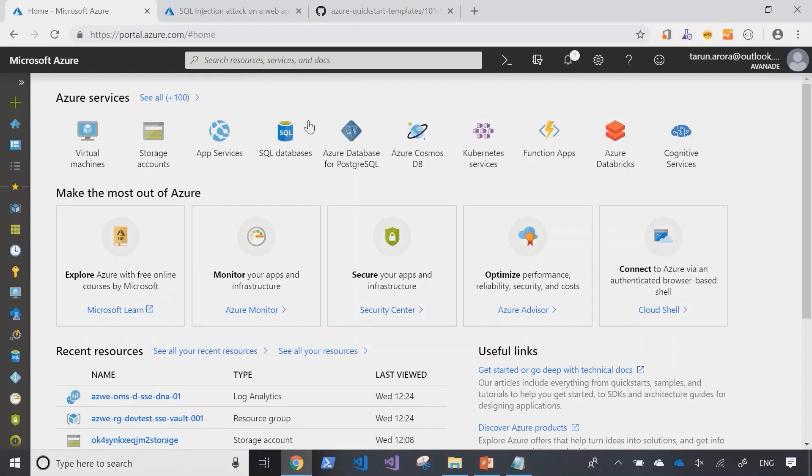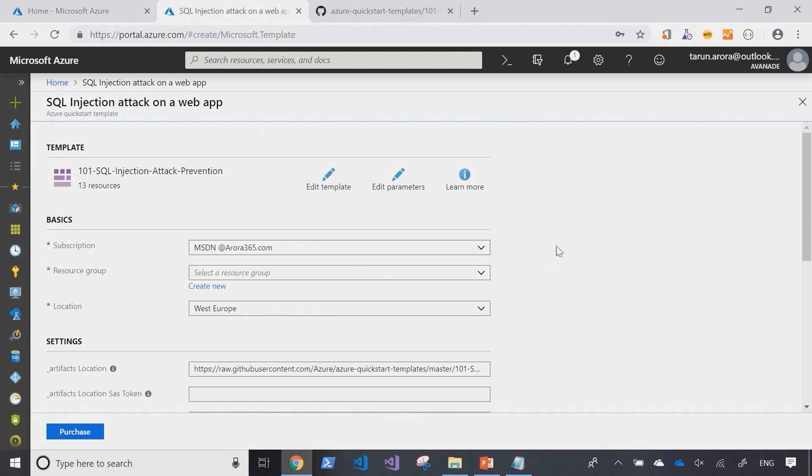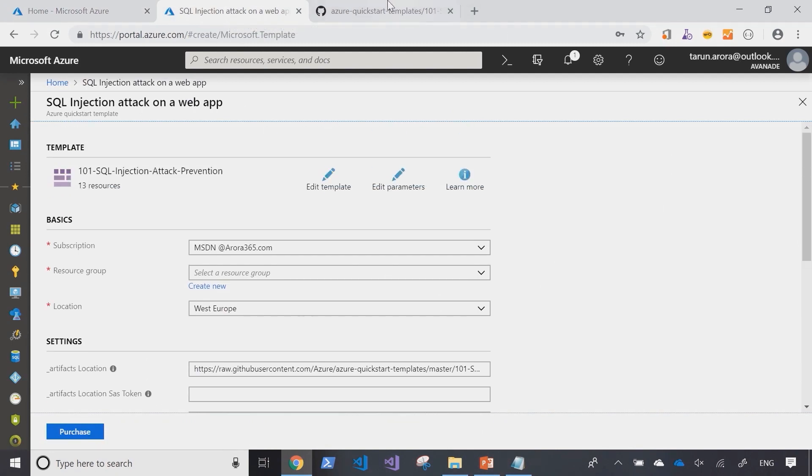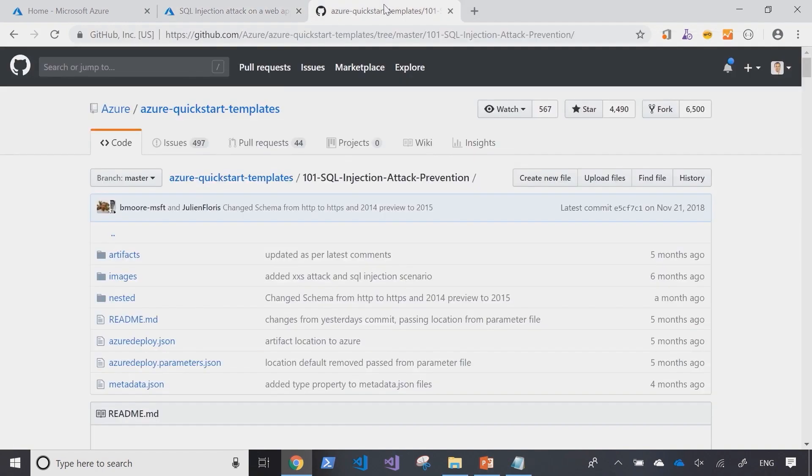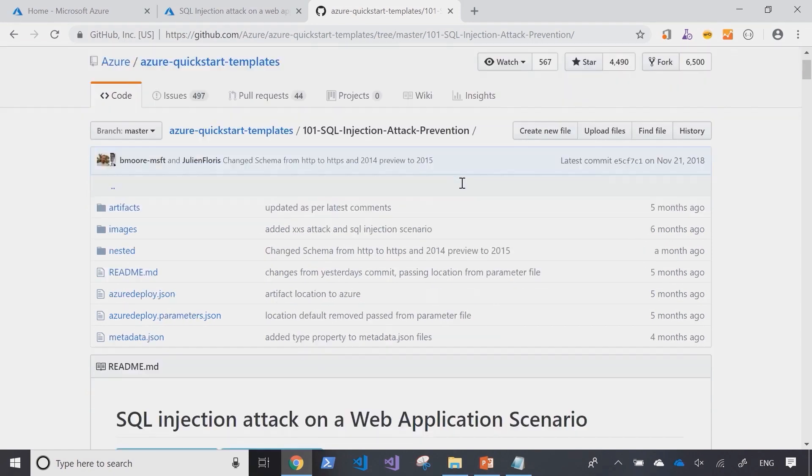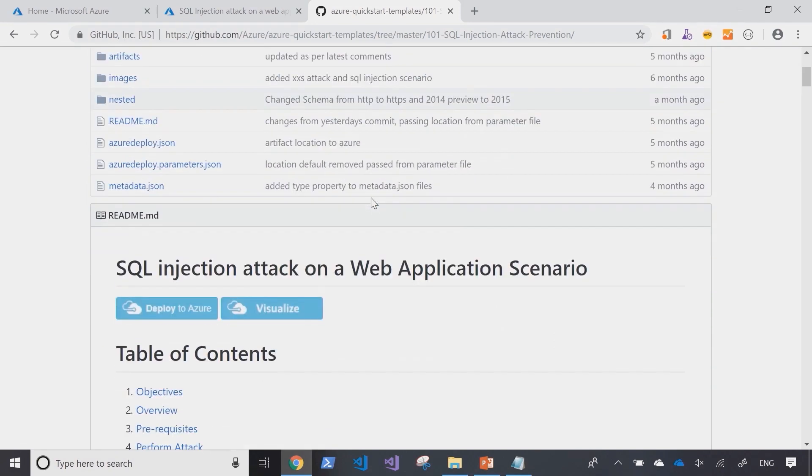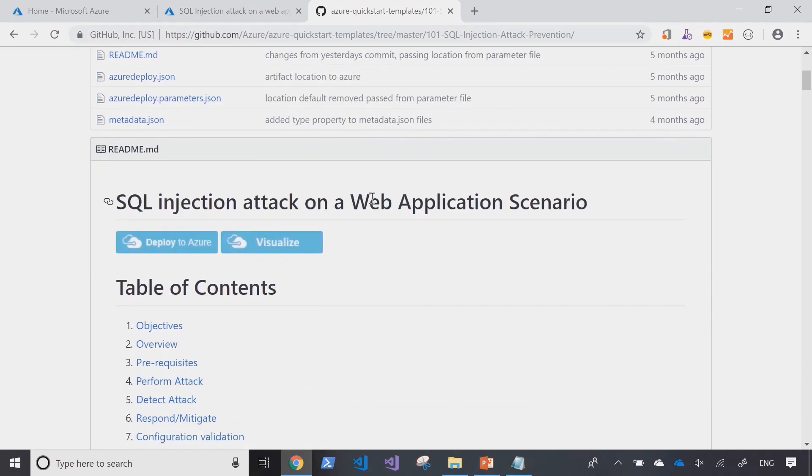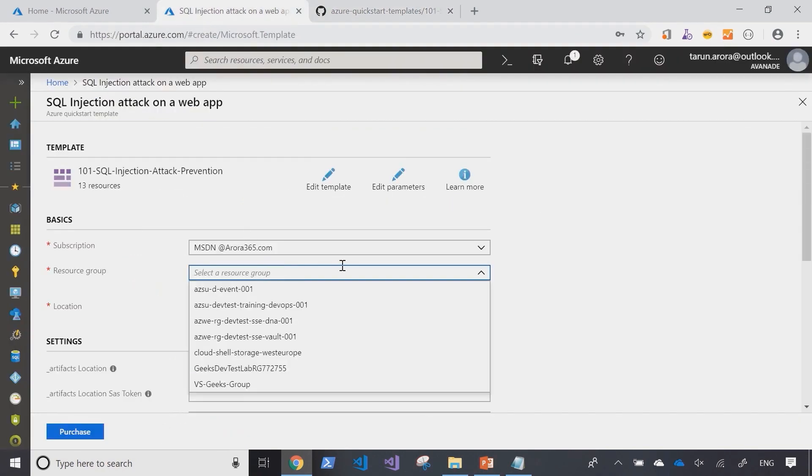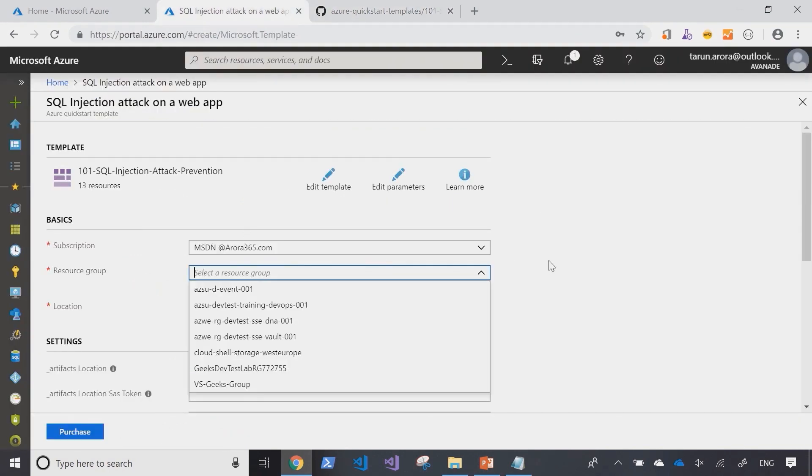Okay, so here I'm logged in into the Azure portal. I've created a deployment using a template that's already there and I'll share the link for this template in the course. As you can see there is a SQL injection attack prevention template and this template creates some resources within Azure. So let's first go in and do the deployment of this template.